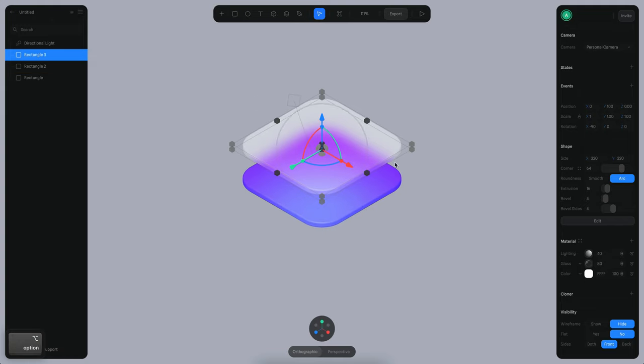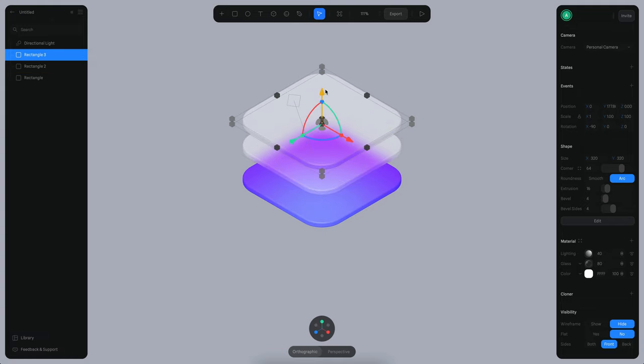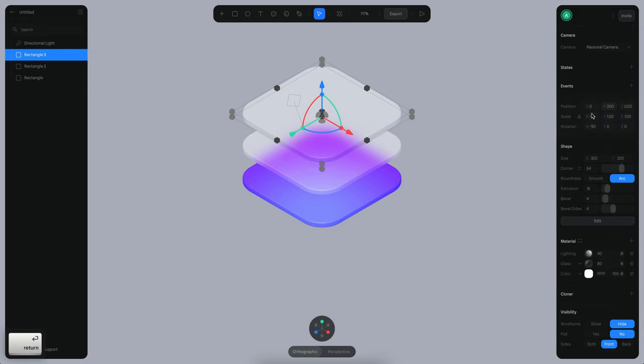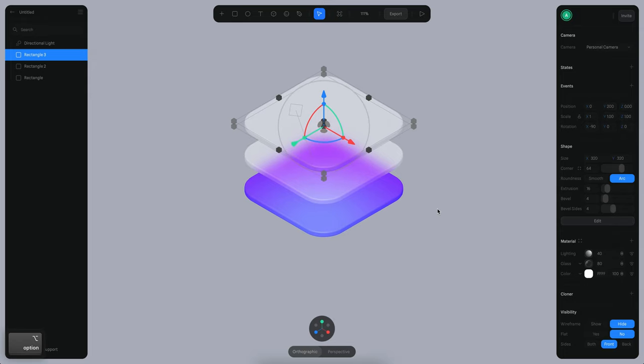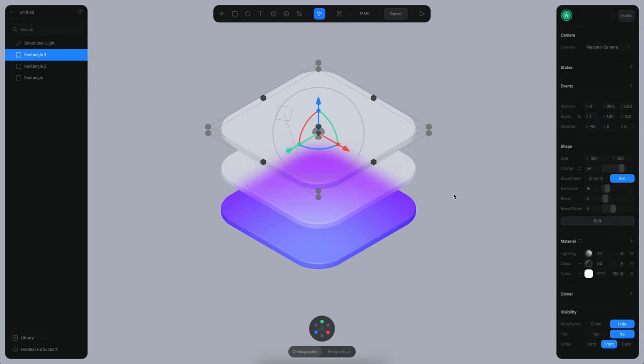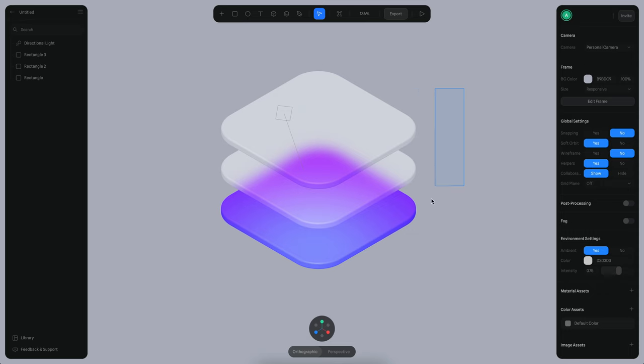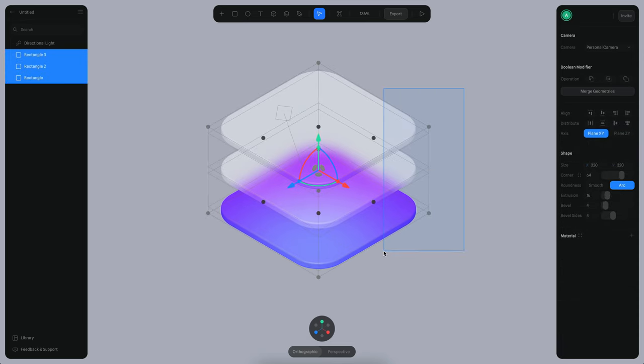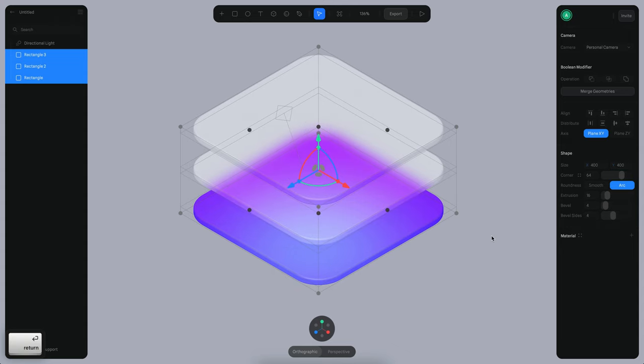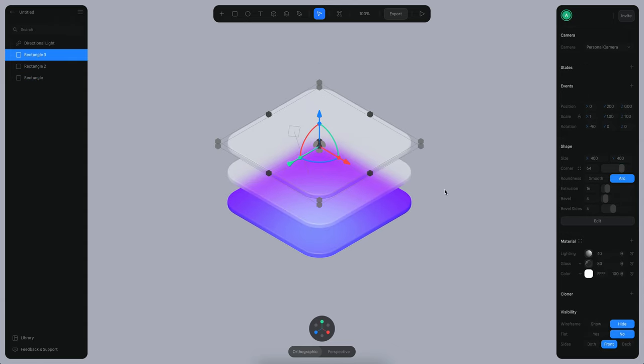So I press Command D, duplicate. And now I move the new one to the top, 200 units now. So now we have something like this. I realized that maybe we can make everything a little bigger. So instead of this, we can use something like 400 by 400. Now with this bigger surface...